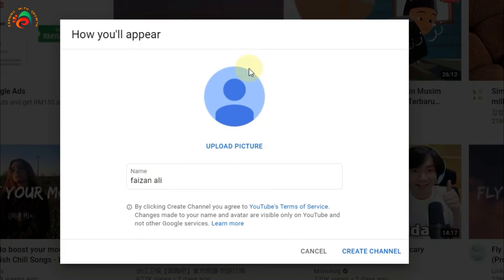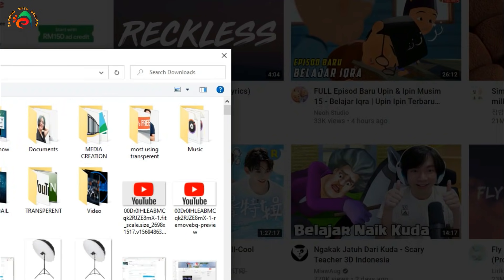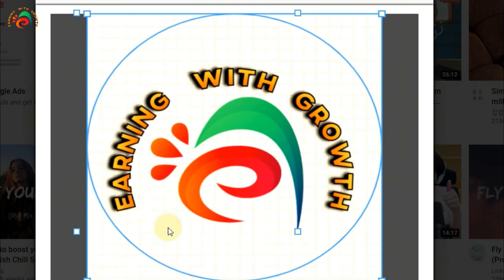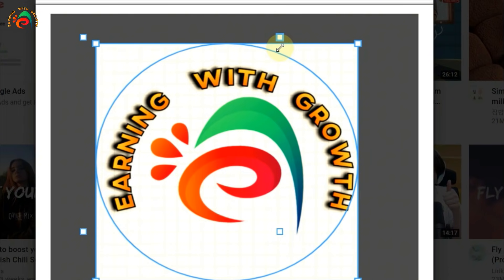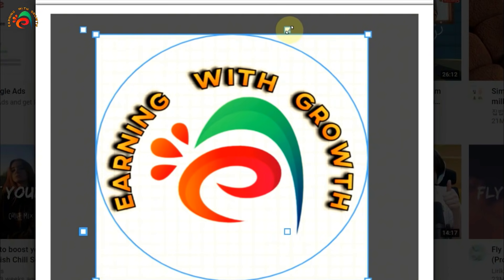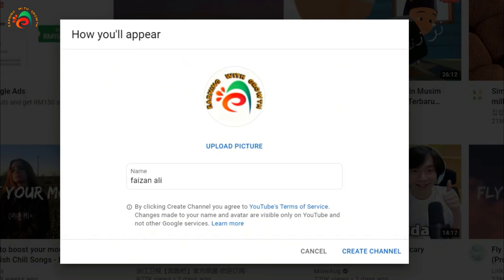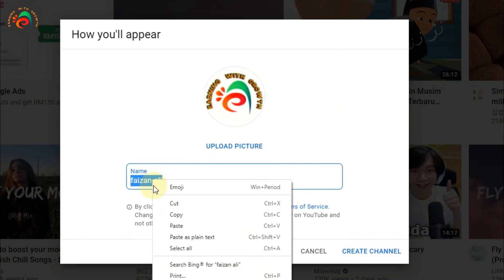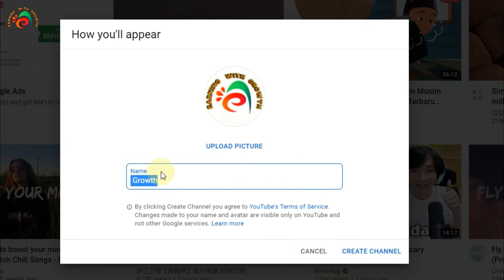Now it is asking you to upload a picture and enter a channel name. I already have a channel image ready, so I will upload it now and then enter the channel name. Once you have uploaded your channel picture and typed the channel name, click 'Create a Channel'.